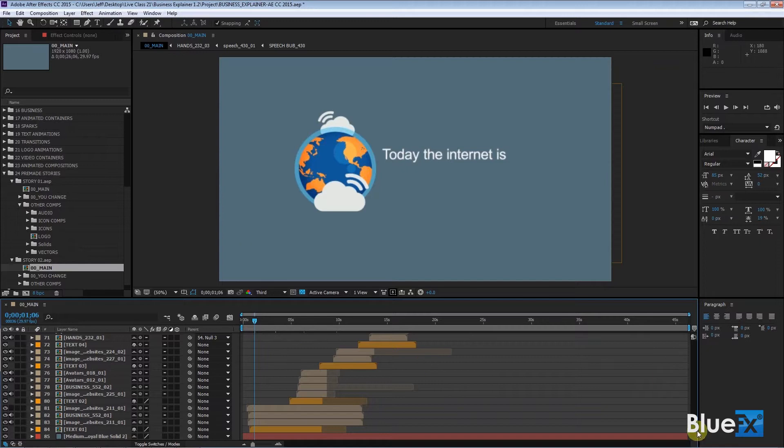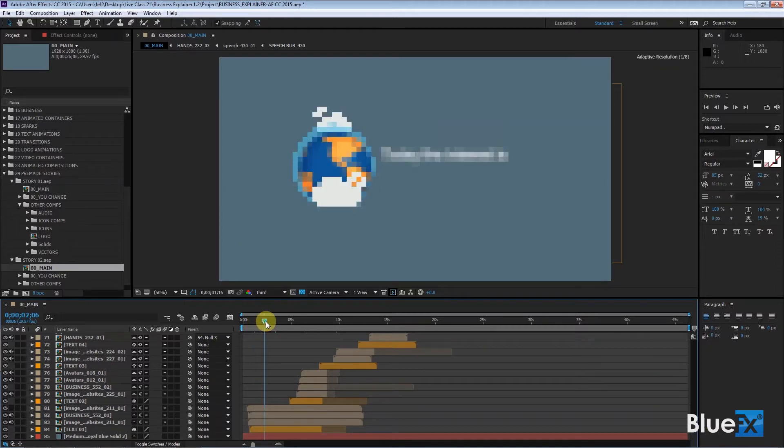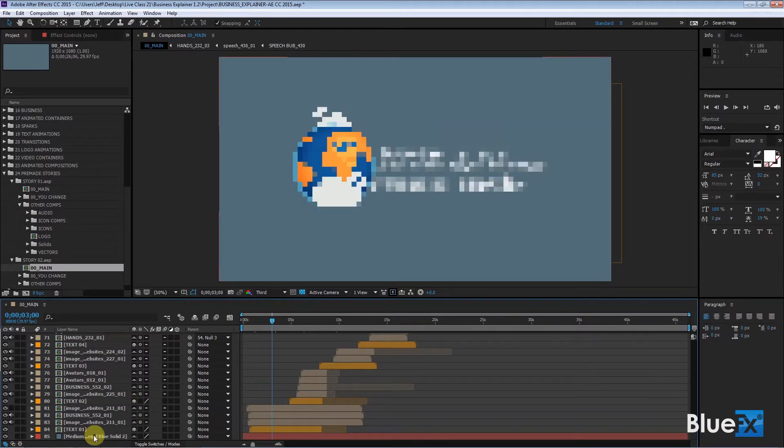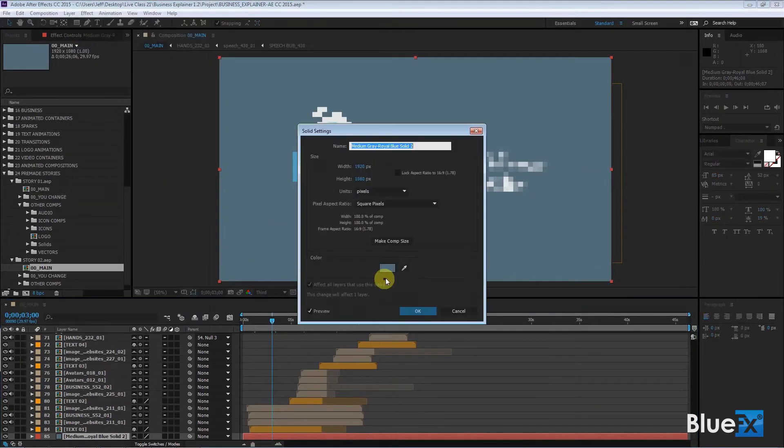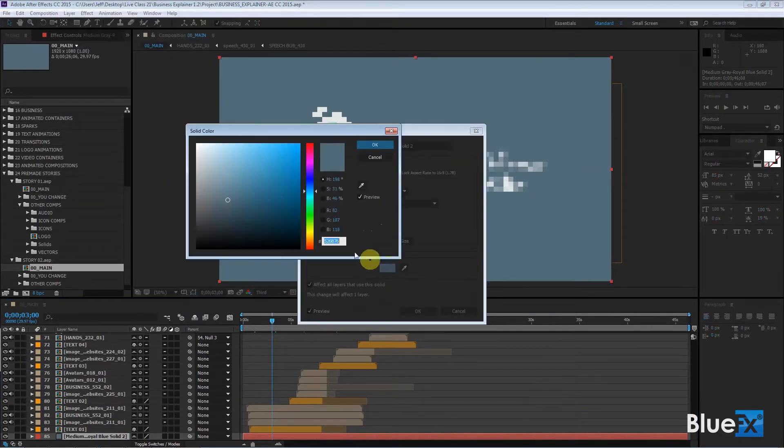But here, there aren't any transitions. It's just the same color background that you can change anytime you want. If you just click on this and go to Layer, Solid Settings, you can change that to any color you want.